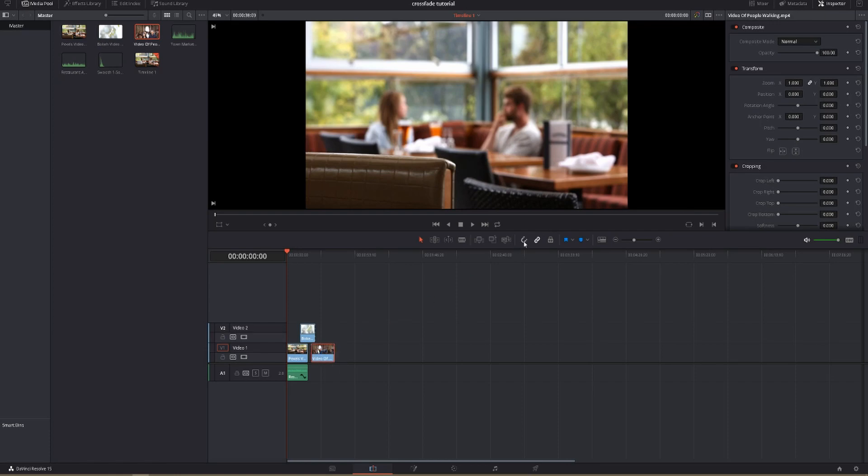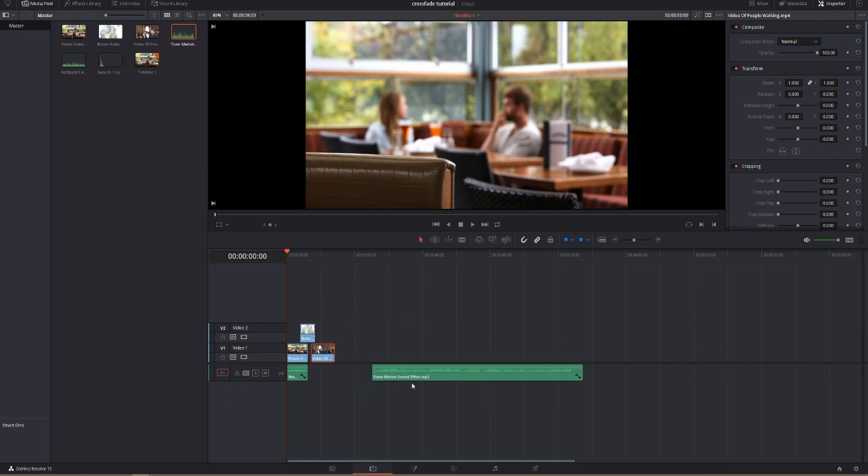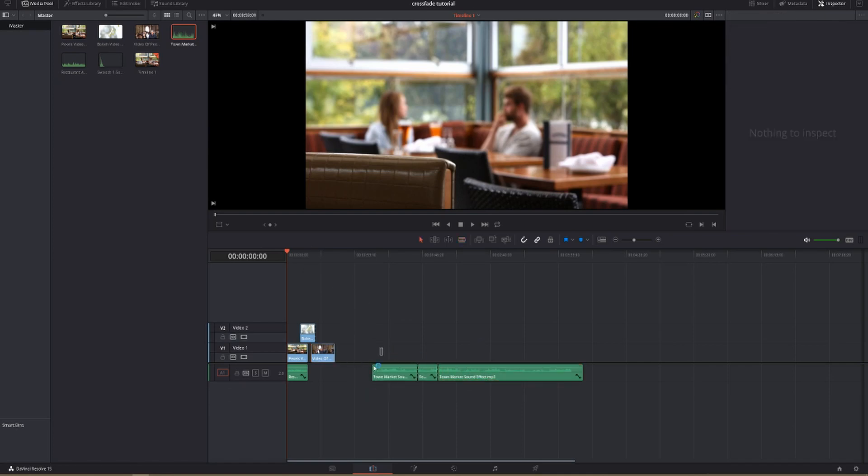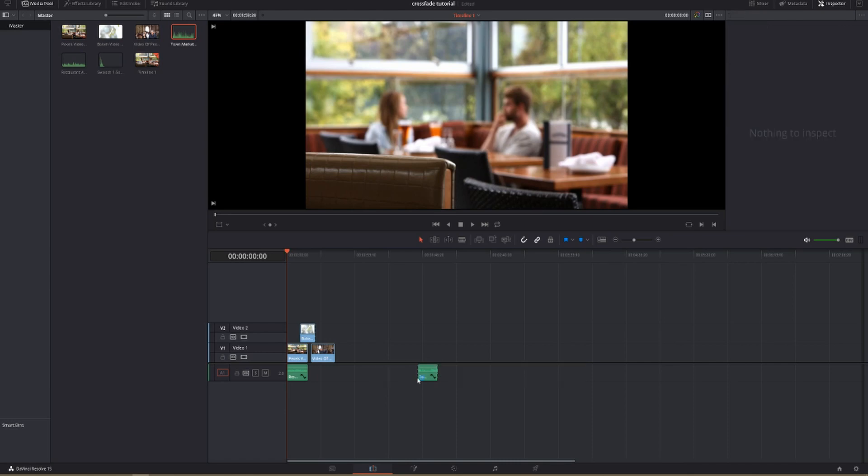And then we're going to grab our town market sounds. I'm just going to shorten those down as well and drag that over there.